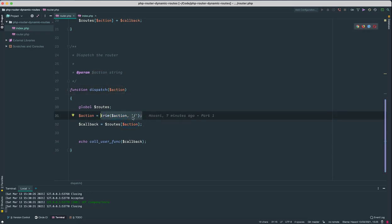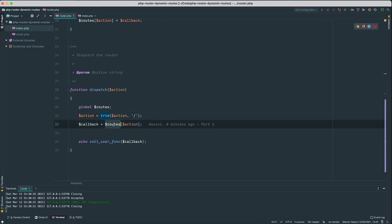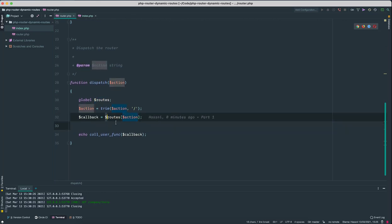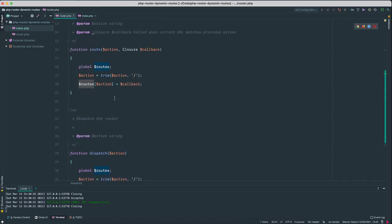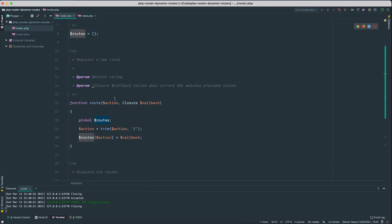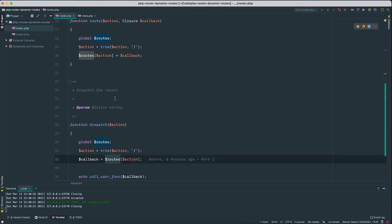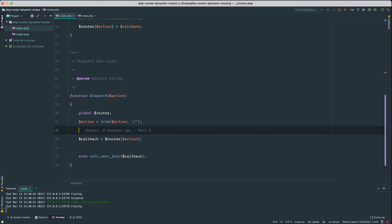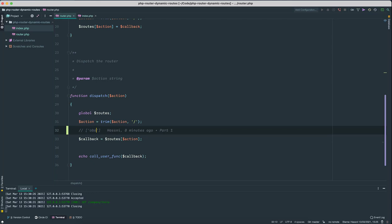And then try to find that inside the routes global array. We are trying to find it by the index. So if our routes array has a key that matches, we get the callback.